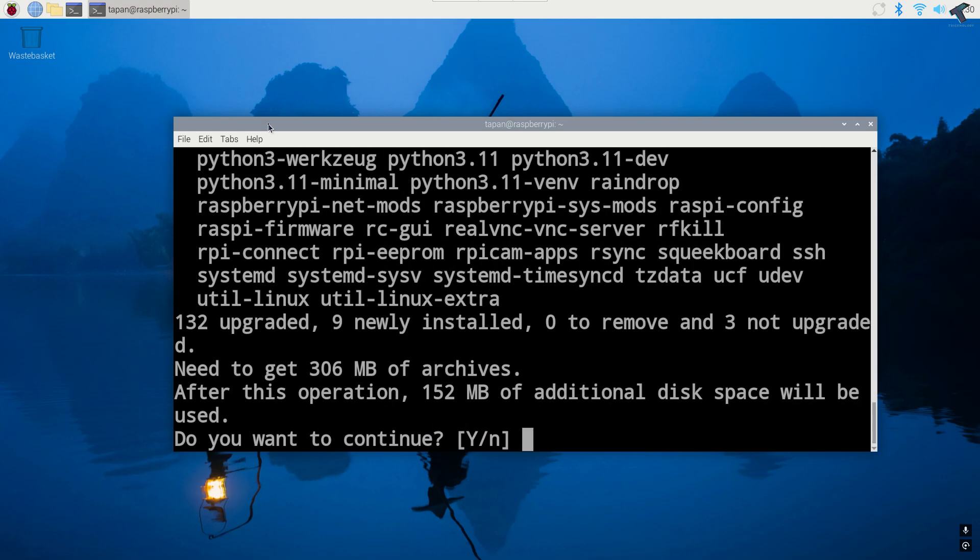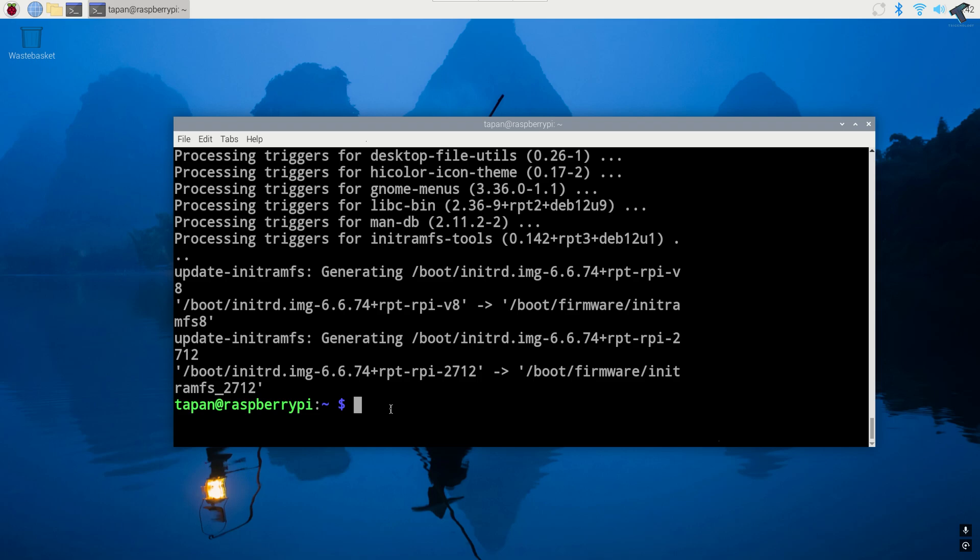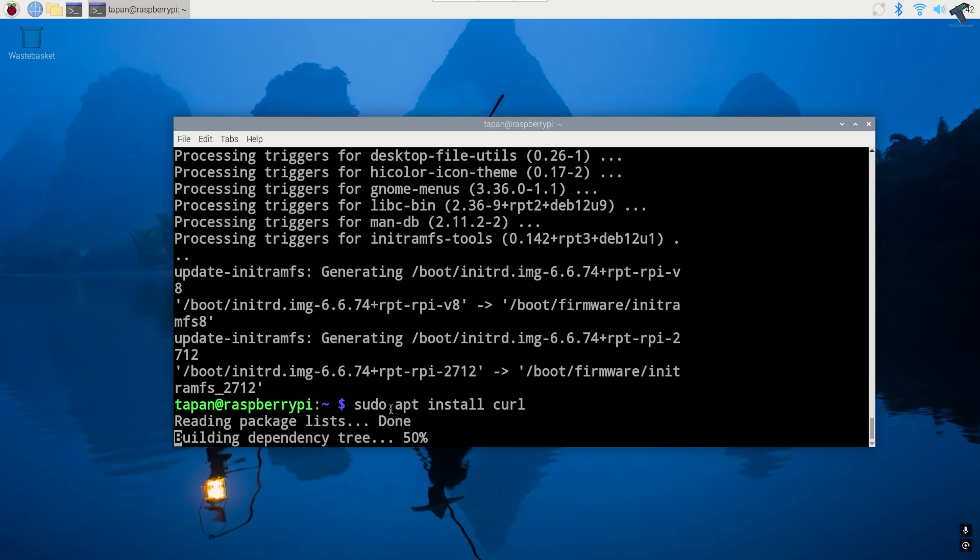Now press Y and then enter. After that you just need to type the command sudo apt install space curl.